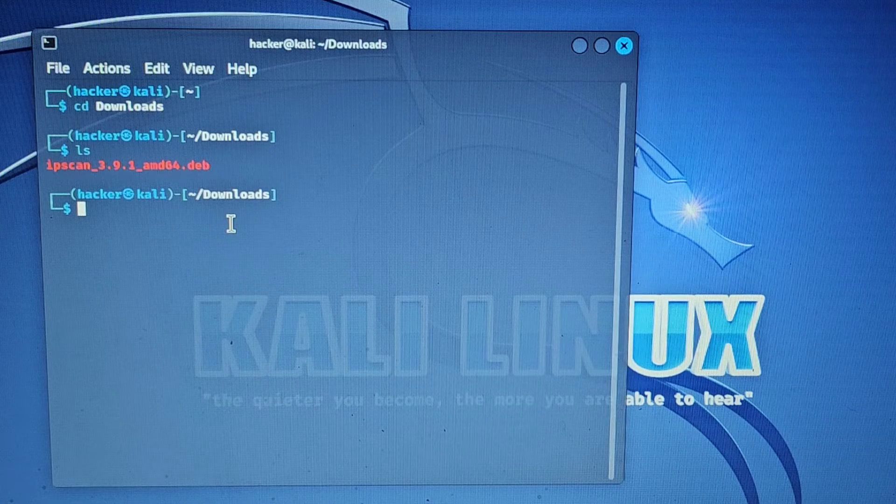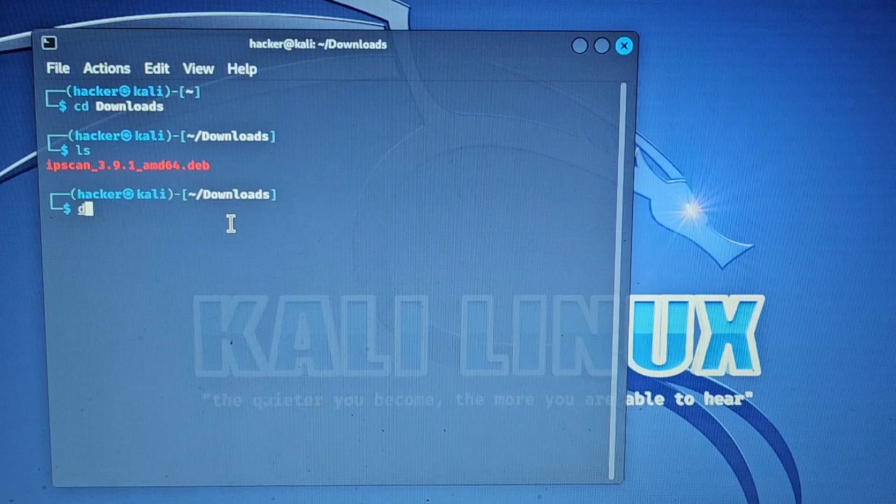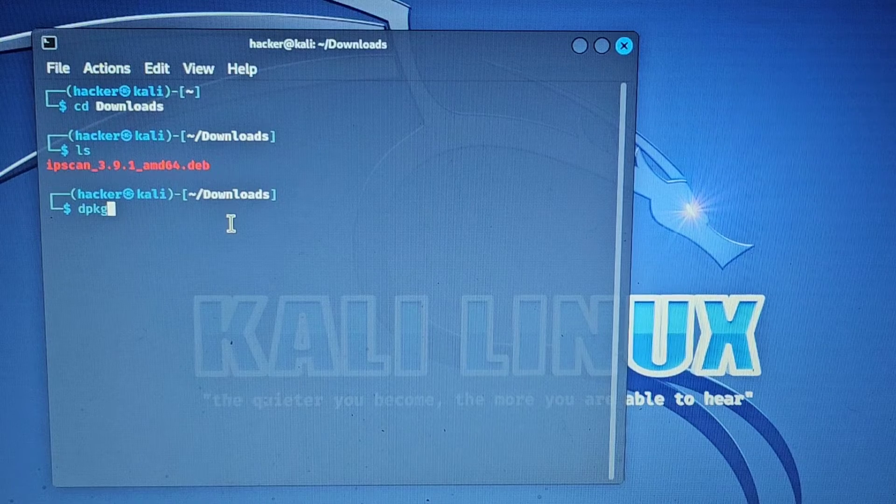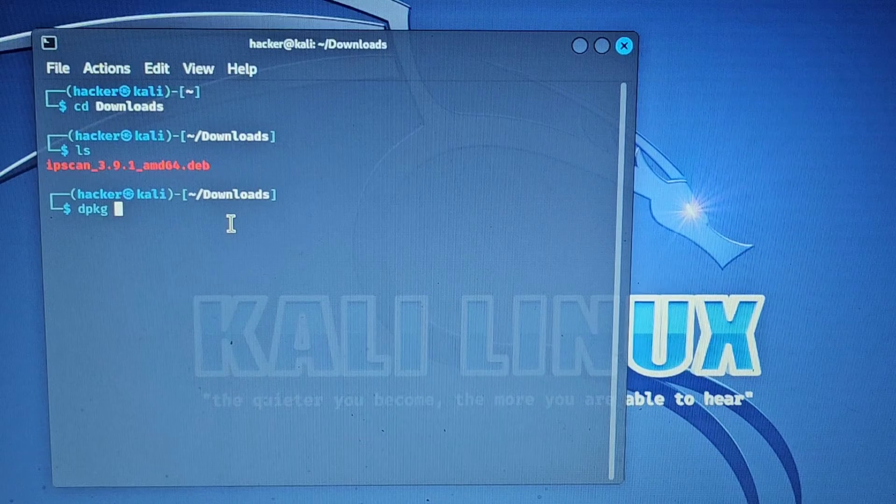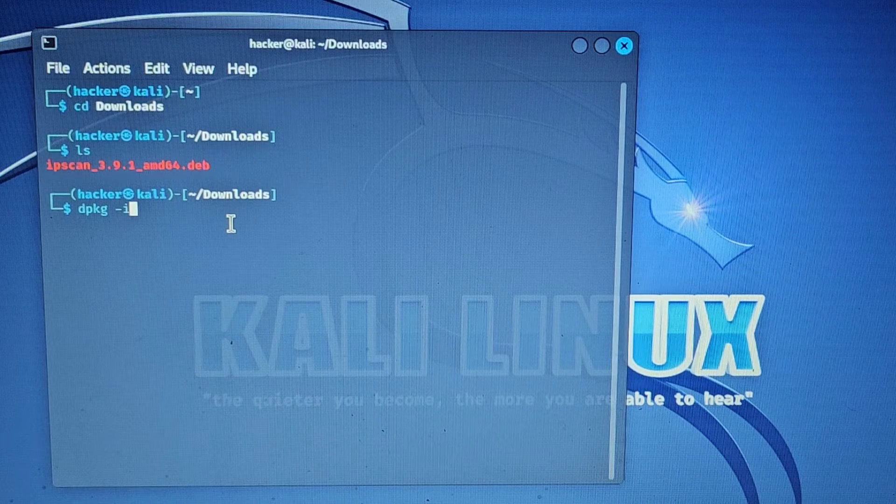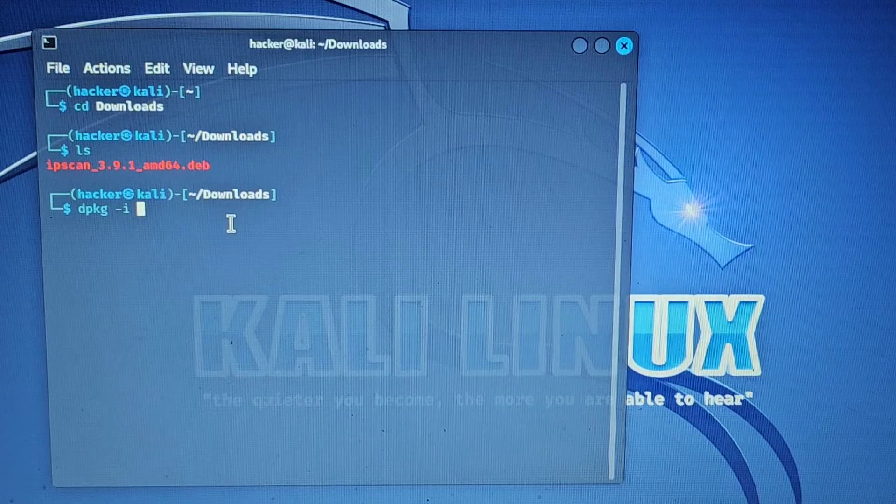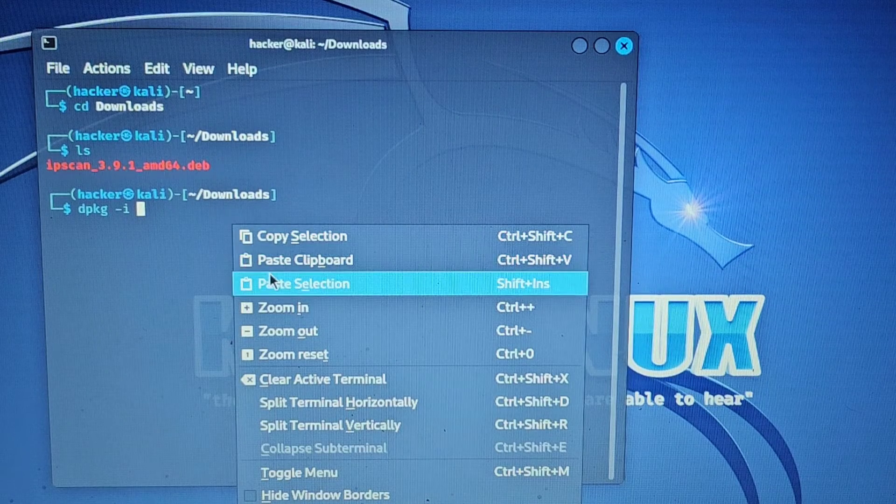Then what we want to do is type dpkg space dash i, and then we're going to paste that in.